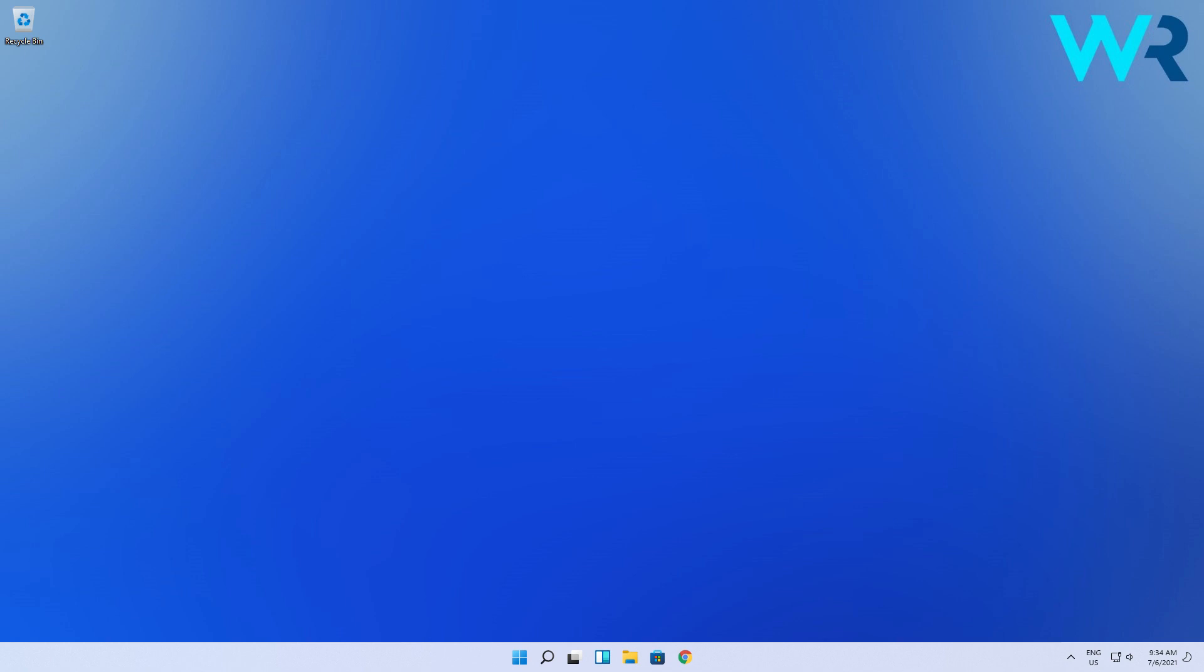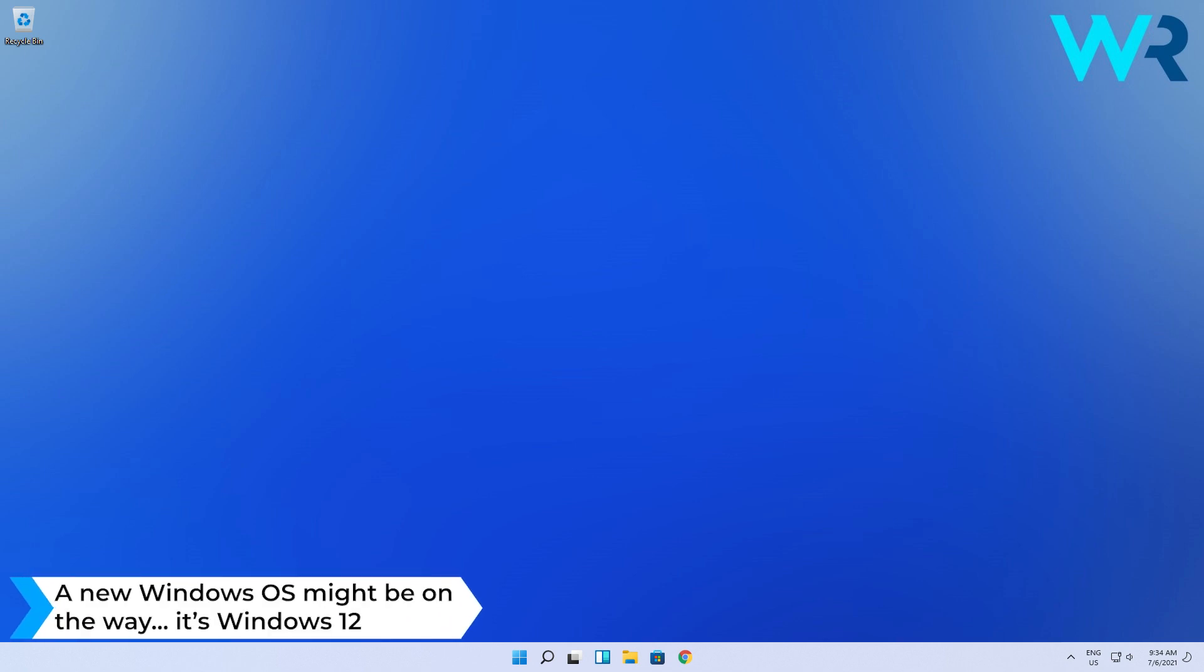Hey everyone, Edward here at Windows Report and in this video, I have some interesting news for you.